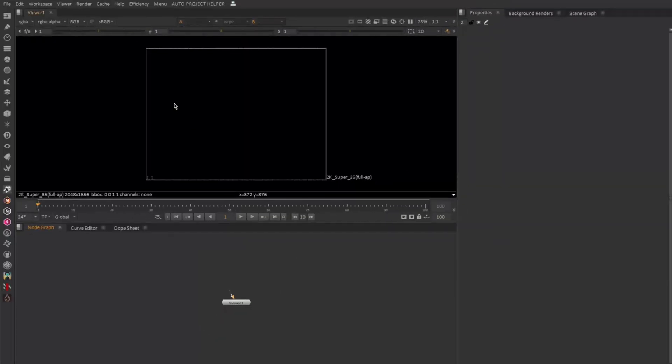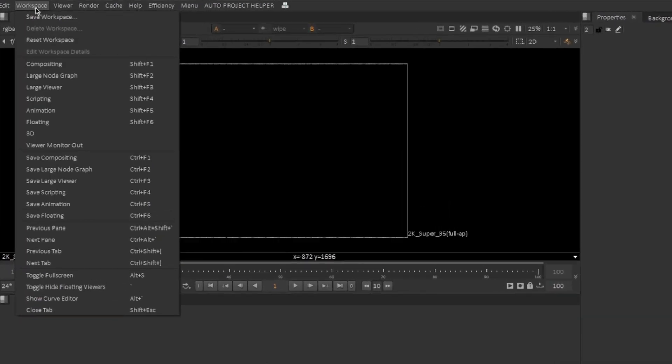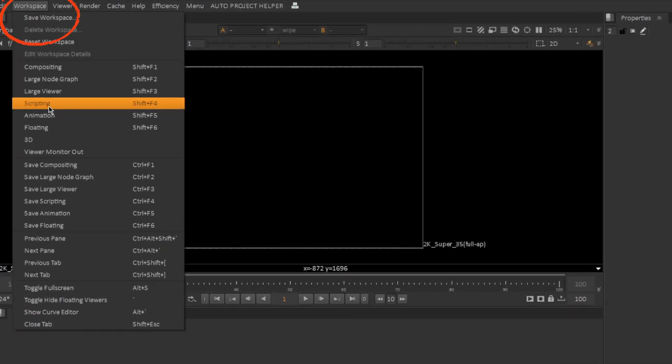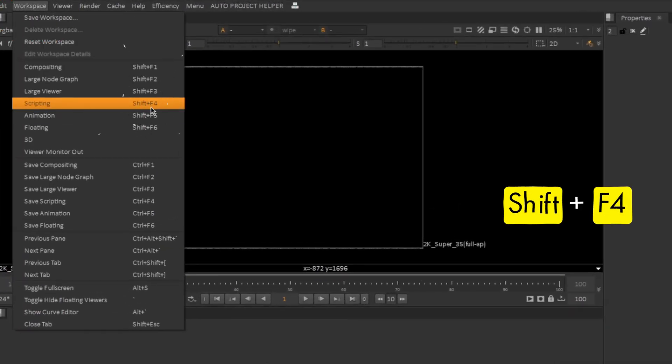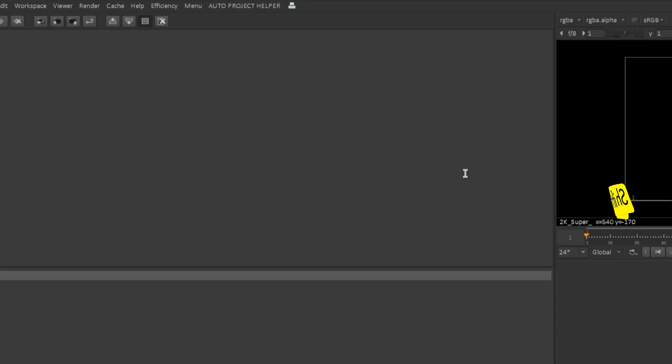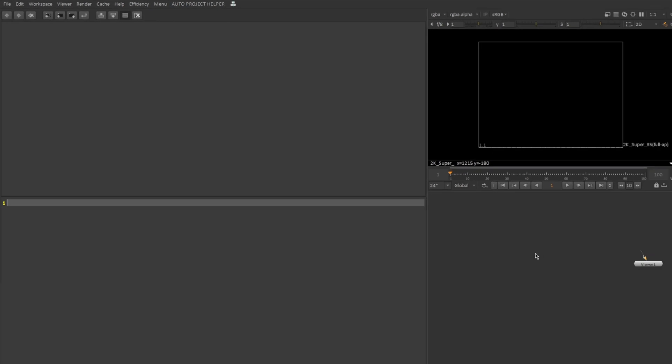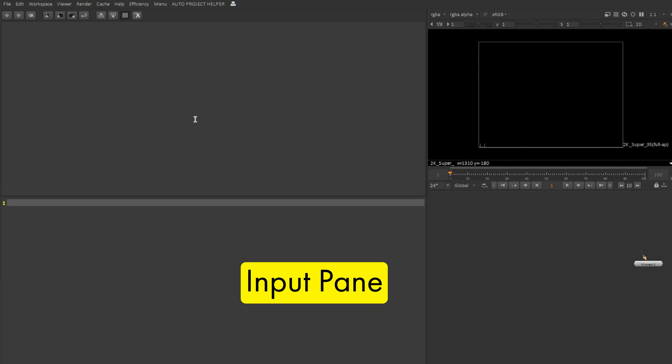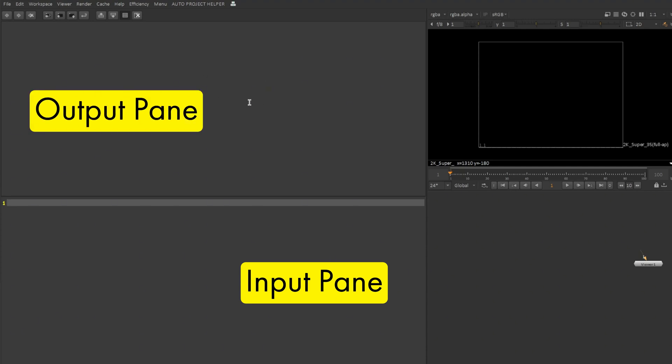Okay, so we are inside Nuke right now. Let me go into Workspace and here you can see Scripting. The shortcut for that is Shift F4. Now we have the scripting workspace open here. You can see this is specifically built for scripting because you have two panes here where you can type in your inputs and you can see the results or the output in this pane.